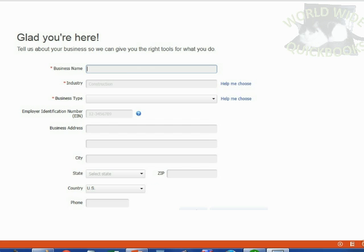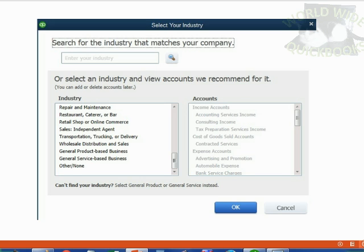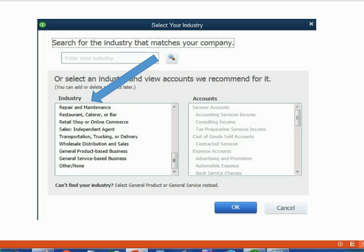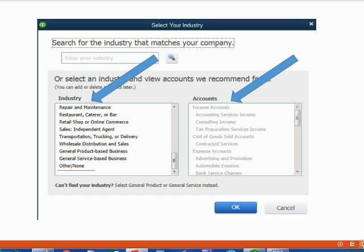When we created the file in the previous video, we clicked 'Help Me Choose' for the industry type. QuickBooks wants us to choose what type of company we have so it can prepare a chart of accounts for us. If we chose a different industry, we would need a different set of accounts. We chose 'Other/None' because we wanted to put the accounts ourselves in order to learn it better, and that's what we're about to do right now.